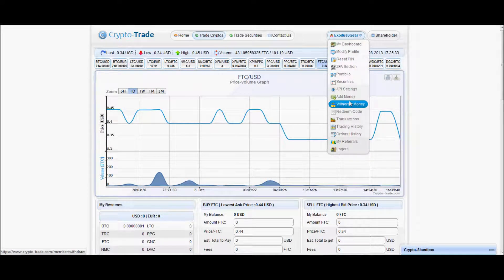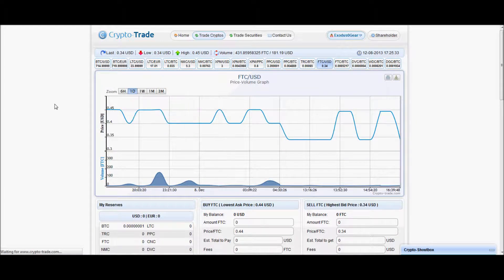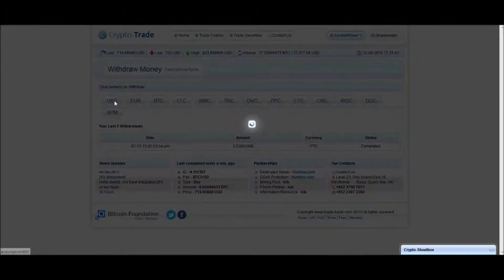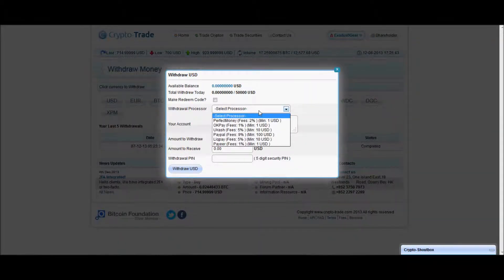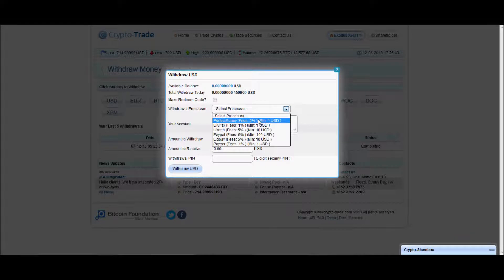you go to withdraw money, go to USD, and it will actually give you several different options that you can use. You can use PerfectMoney, OKPay, Ucash, PayPal, LiquPay, and Payer.